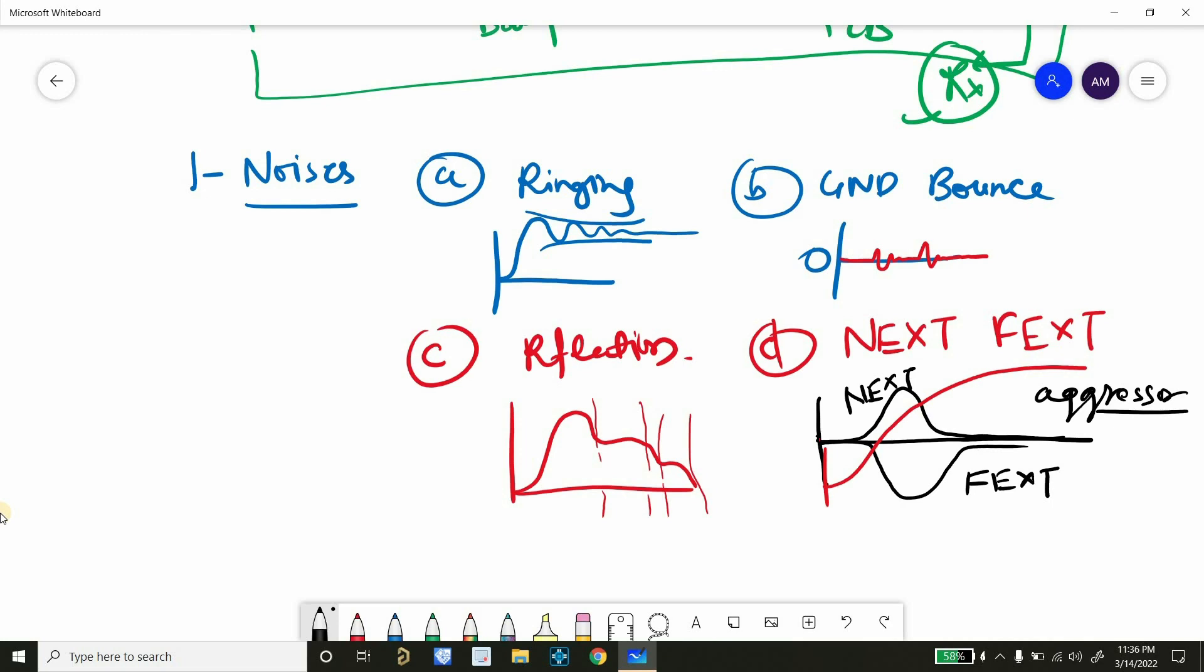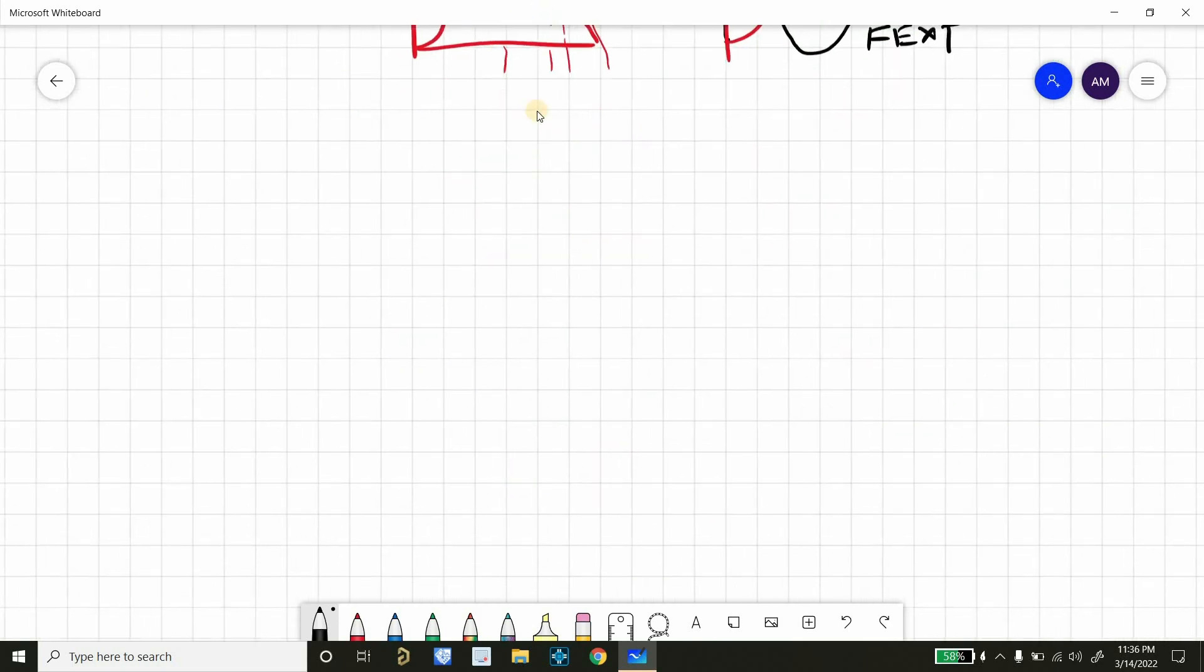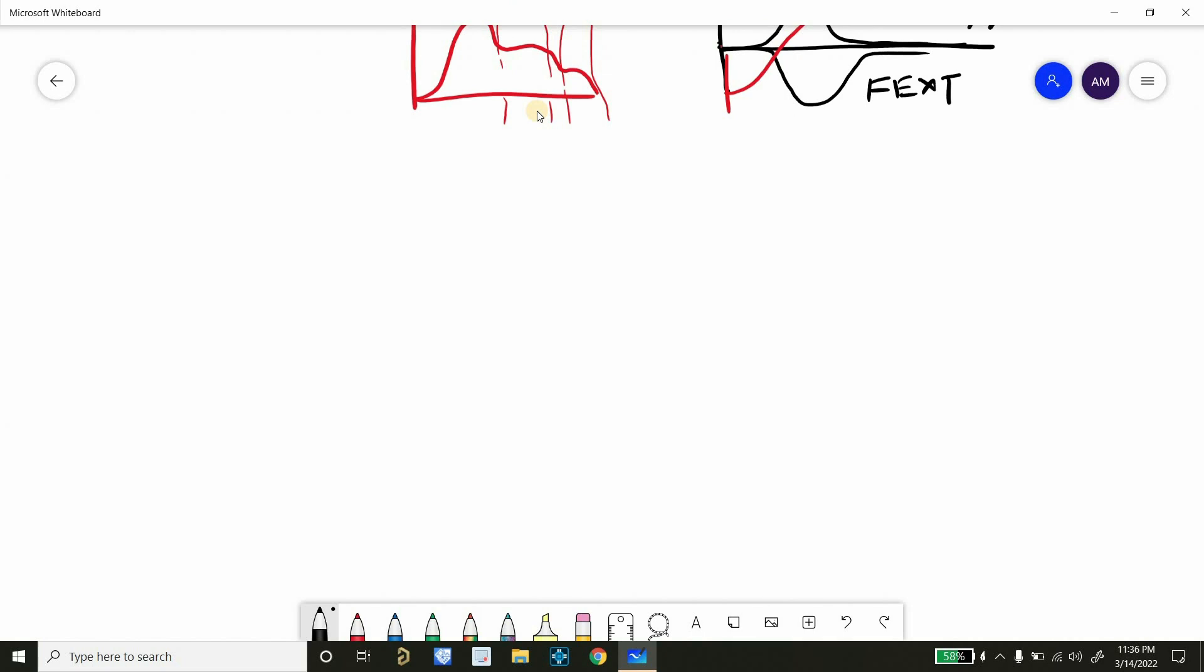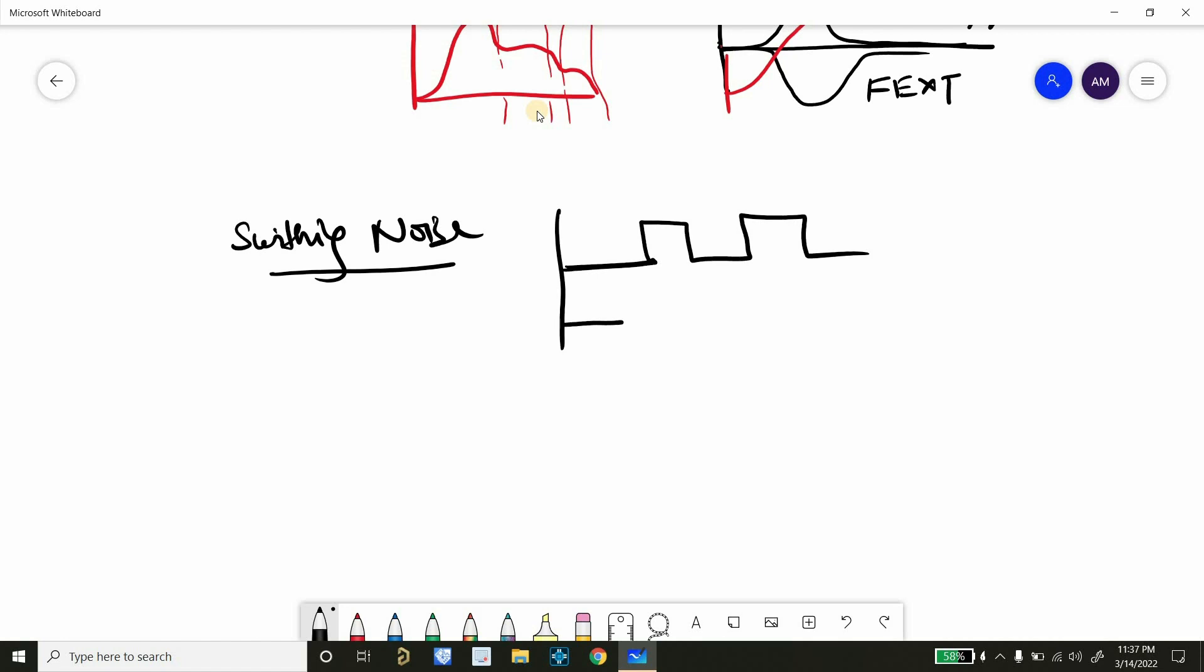Another problem can be switching noise. So here we have two waveforms. This is again a kind of crosstalk. So one aggressor net is switching, but it is causing some problems in the victim net waveform, like this. So this is a kind of switching noise.